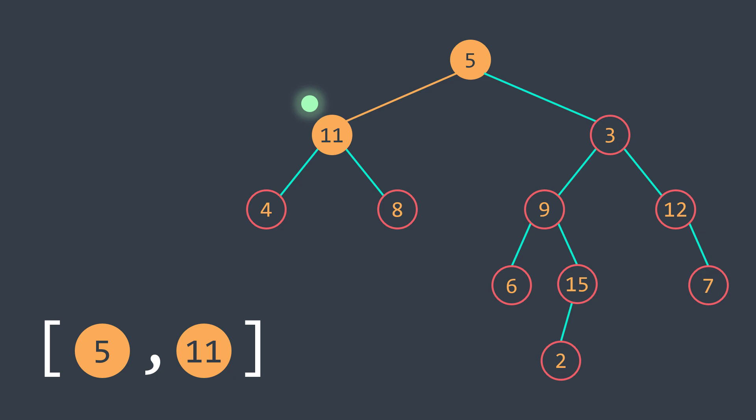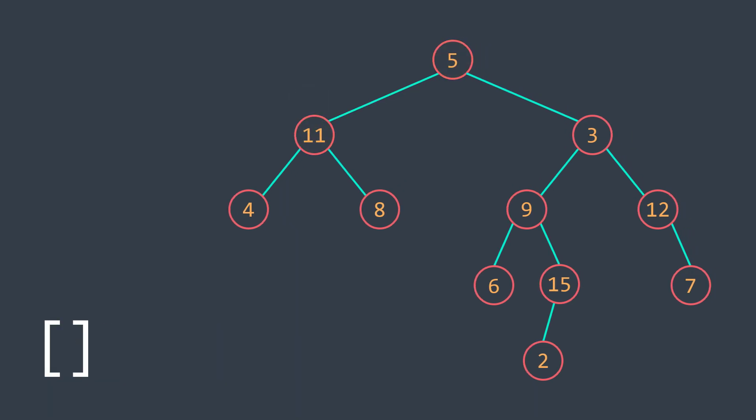We remove it before backtracking because we are no longer passing from there, so it shouldn't remain in the path. We will take another way. An example is better to understand. Let's traverse this tree.